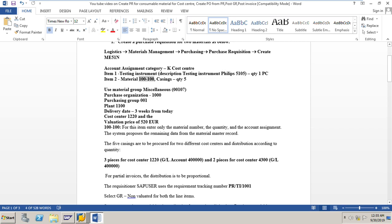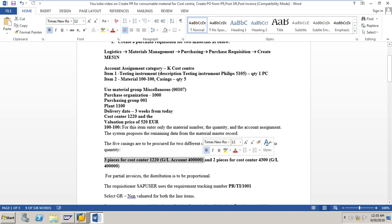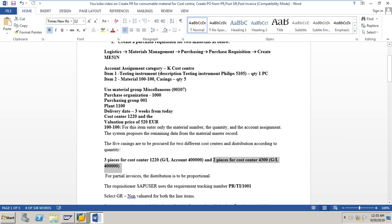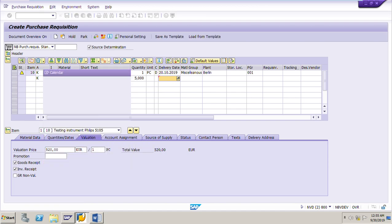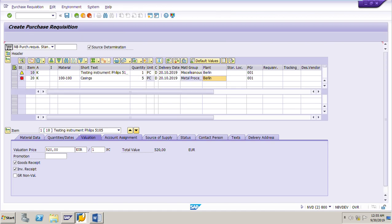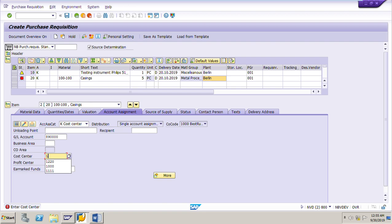For the second item, material number is 100-100, quantity five pieces. Out of five pieces, three go to one cost center and GL account 400000, and two pieces to another cost center. I'll enter account assignment for item two. The system is asking to use multiple account assignment, since three pieces go to one cost center and two pieces to another.